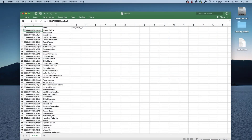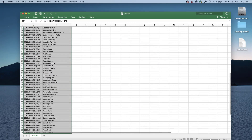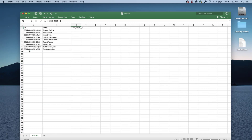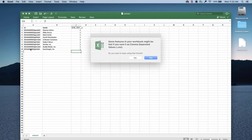Open the export file and delete the accounts you don't need to update. Update the SFDC Test column for the records you want to assign to the new territory. Put the value of 1 in the columns for the associated account IDs and save the file.